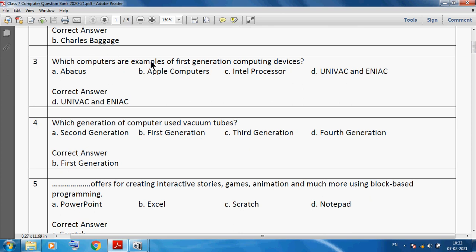First generation computer devices — we can say UNIVAC and ENIAC. Which generation of computers use vacuum tubes? We can say first generation computers use vacuum tubes.